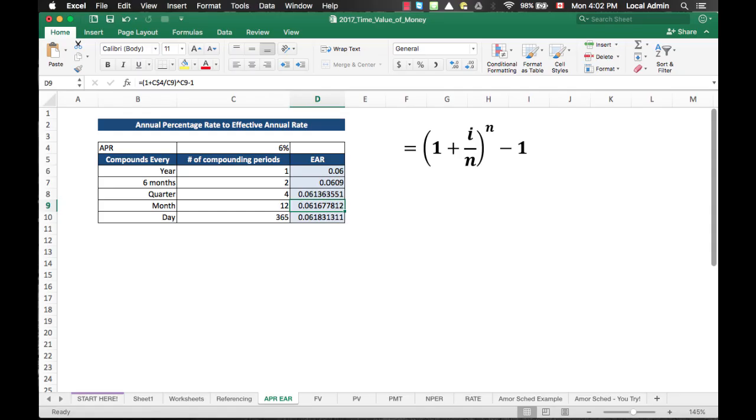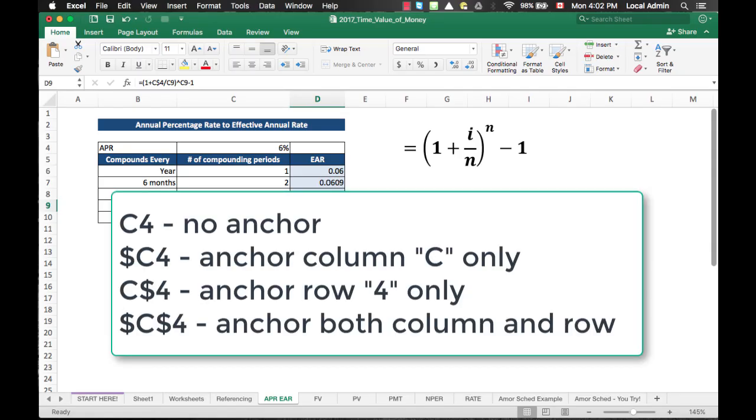There are a total of 4 anchoring modes, using cell C4 as an example. When you don't have any dollar sign, there is no anchoring on the reference cell C4. Dollar sign C4 anchors the column only. C dollar sign 4 anchors the row only, like how we did it in the example. Dollar sign C dollar sign 4 will anchor both the column and the row.